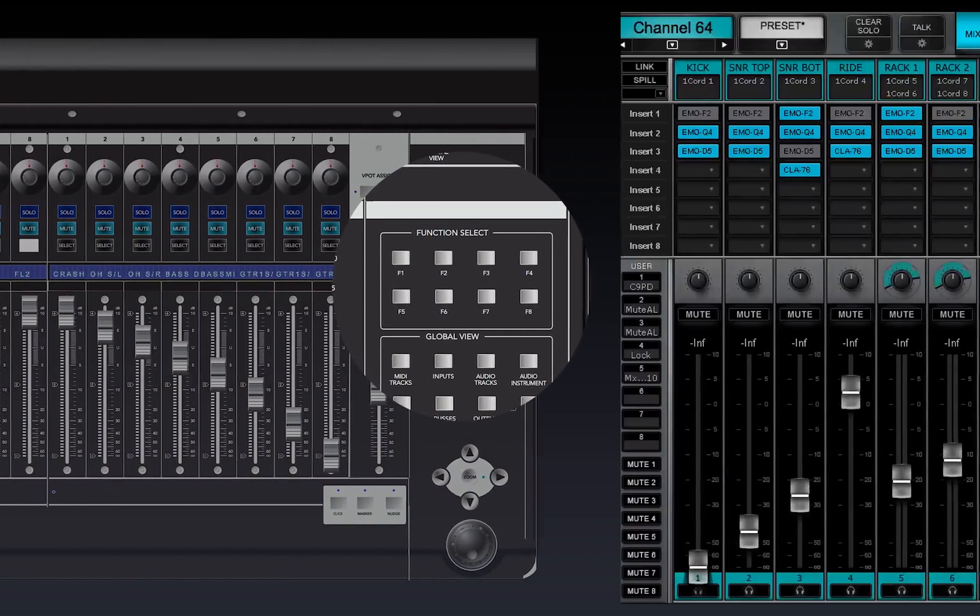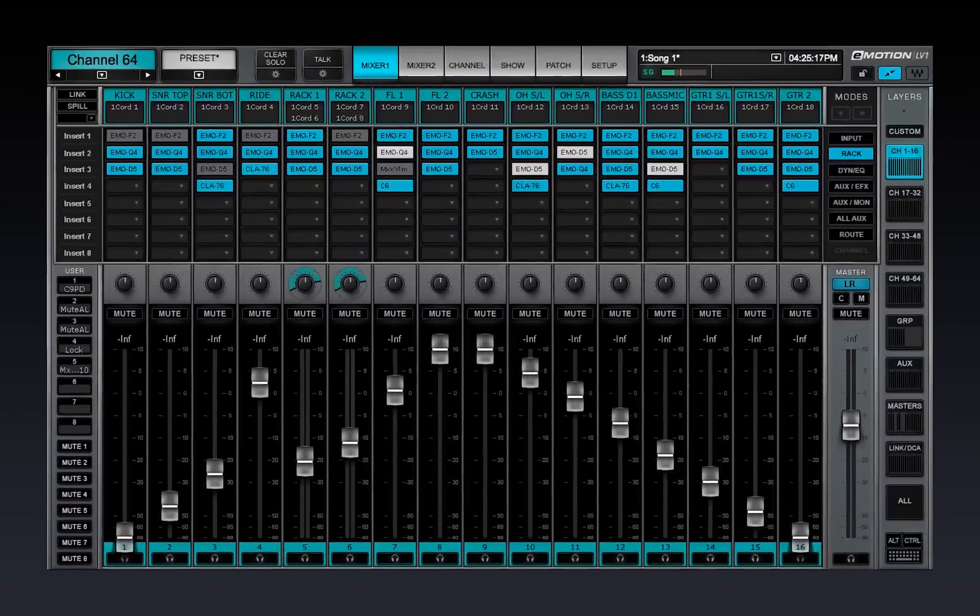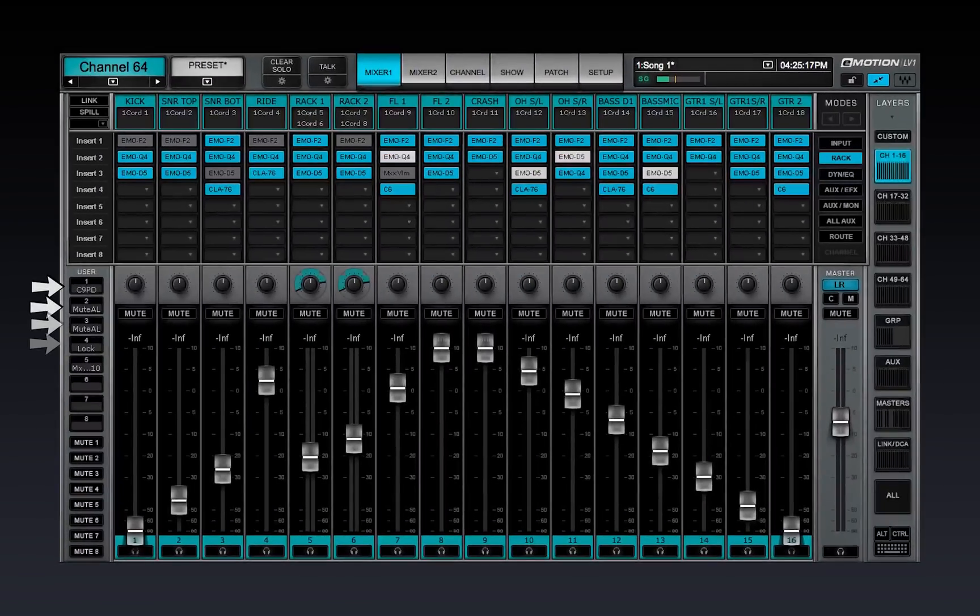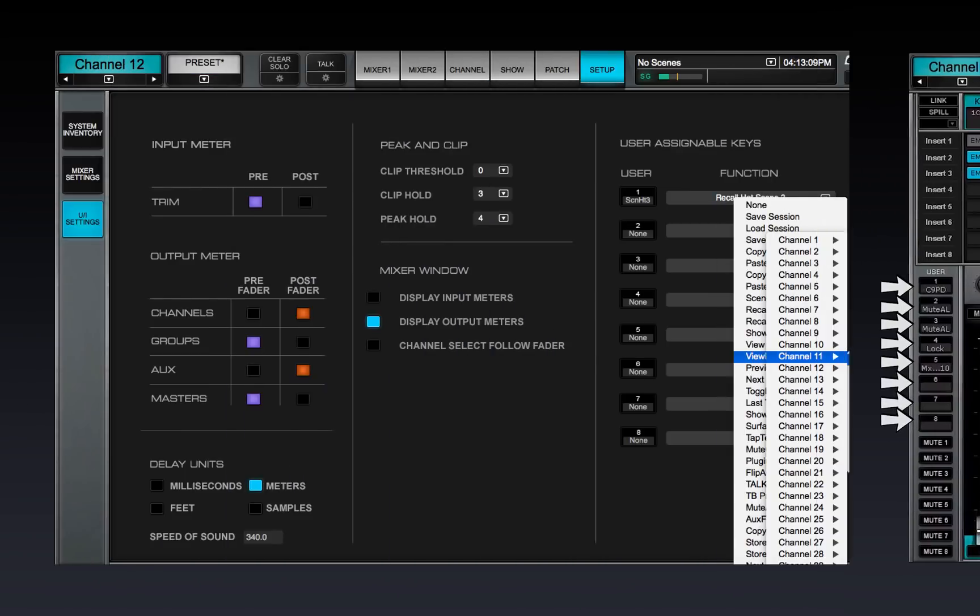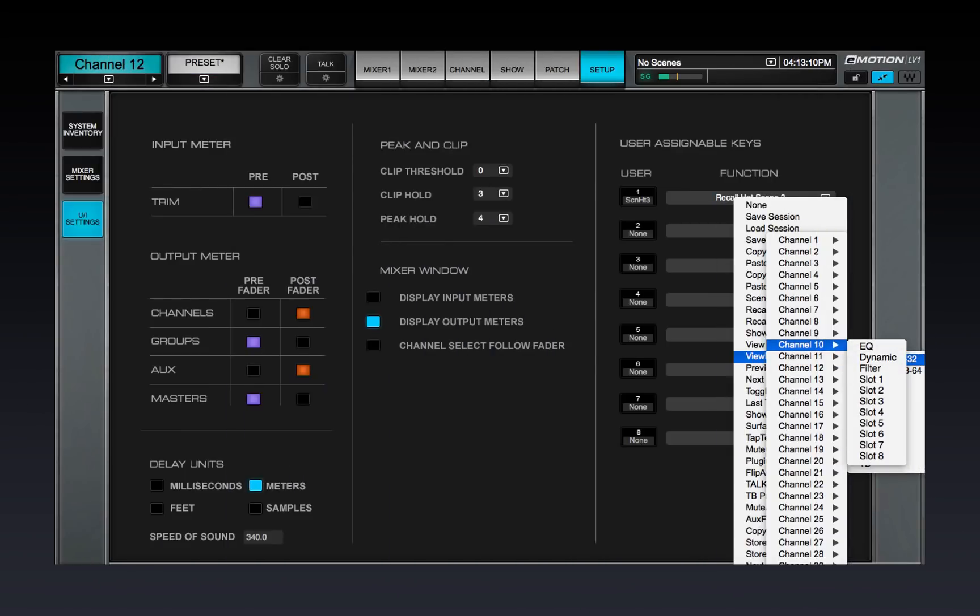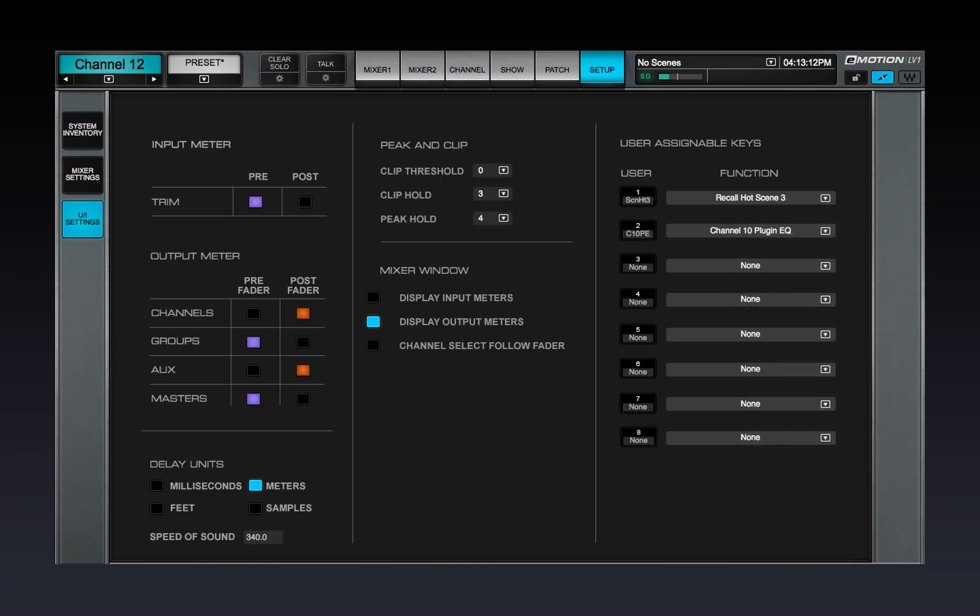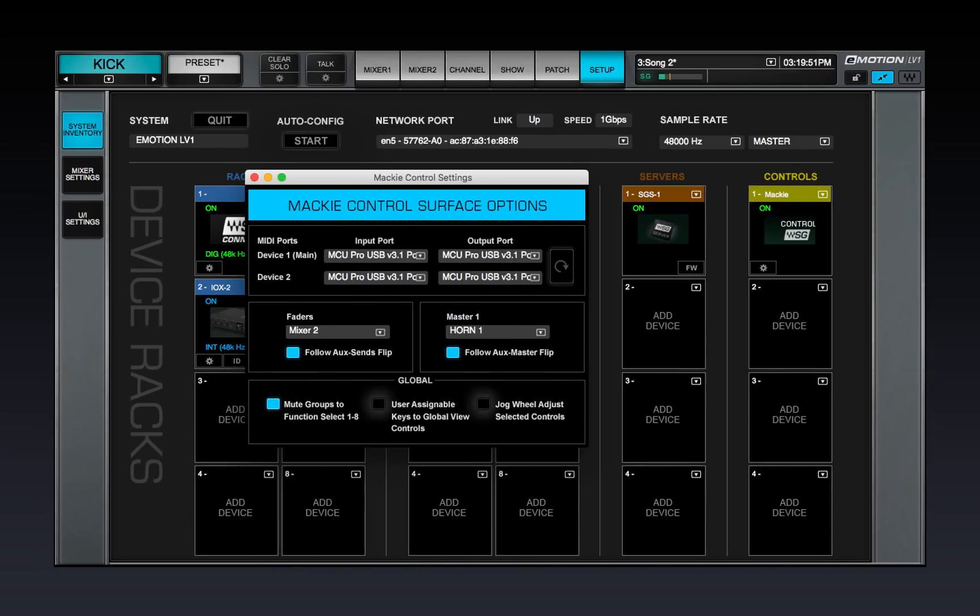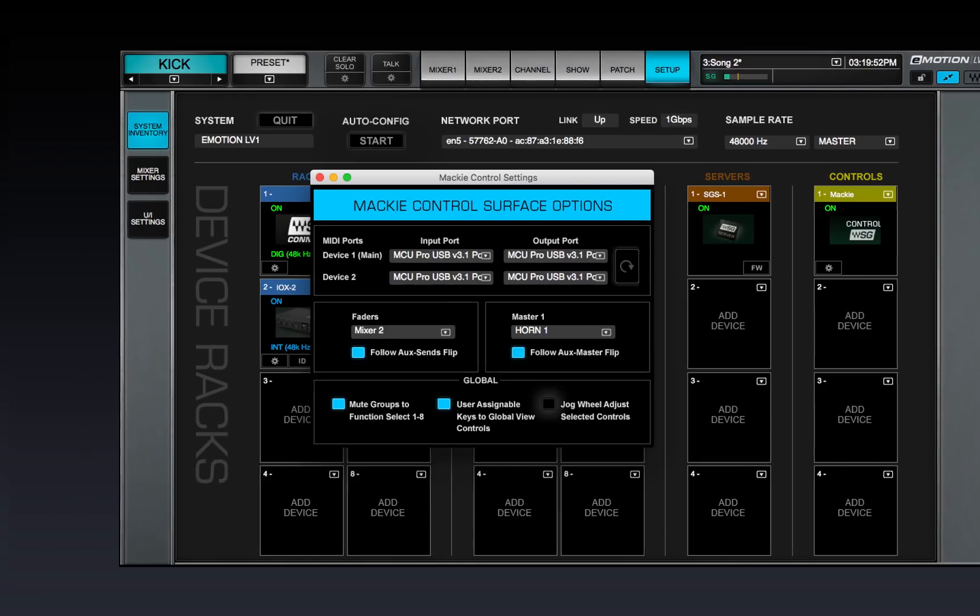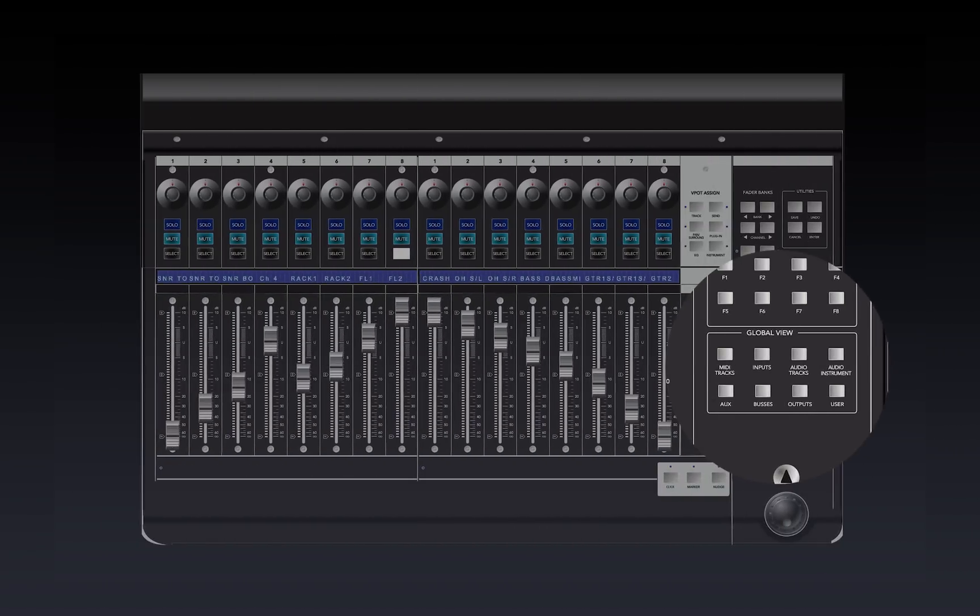The Mixer has eight user assignable keys that can trigger many Mixer actions. These actions are assigned in the UI Settings page. User assignable keys can be mapped to the controller's global view buttons for quick access.